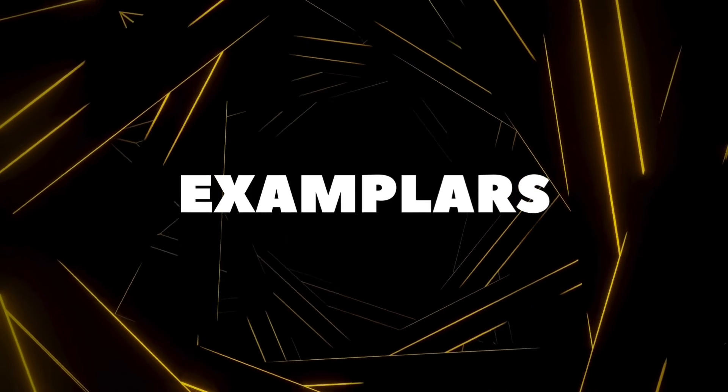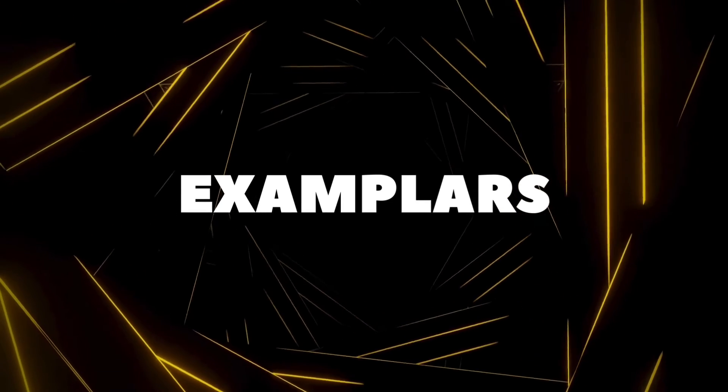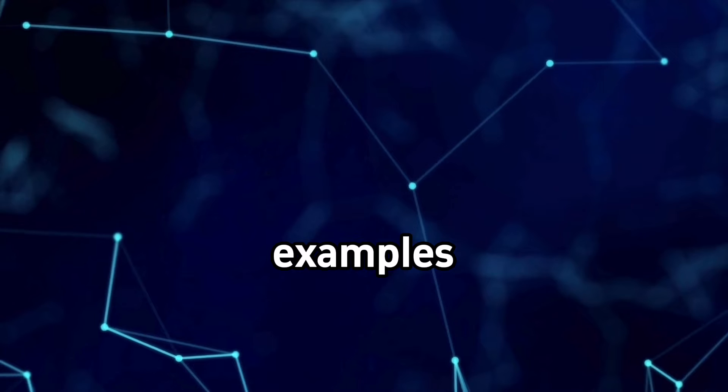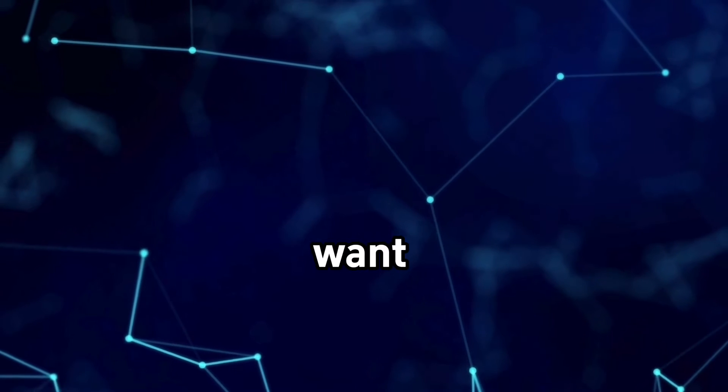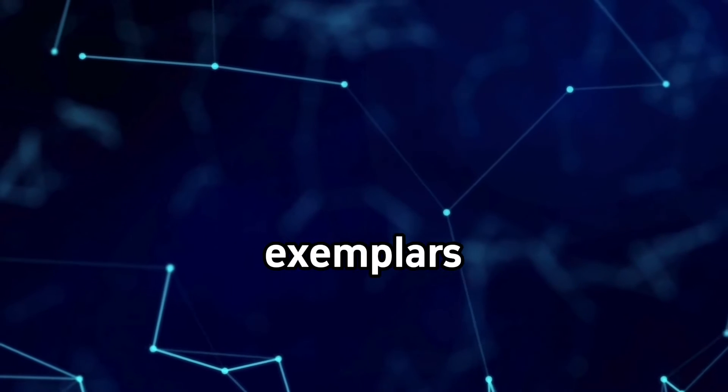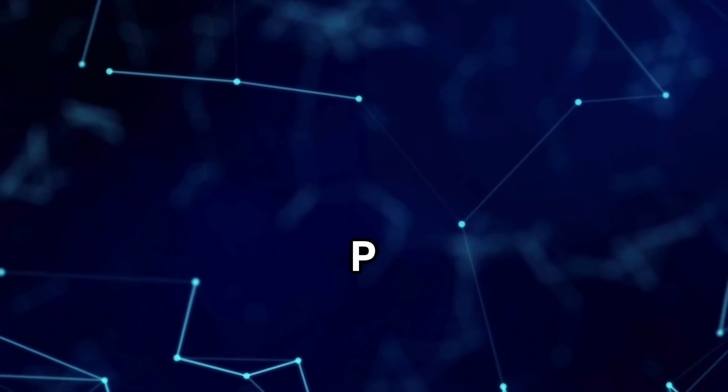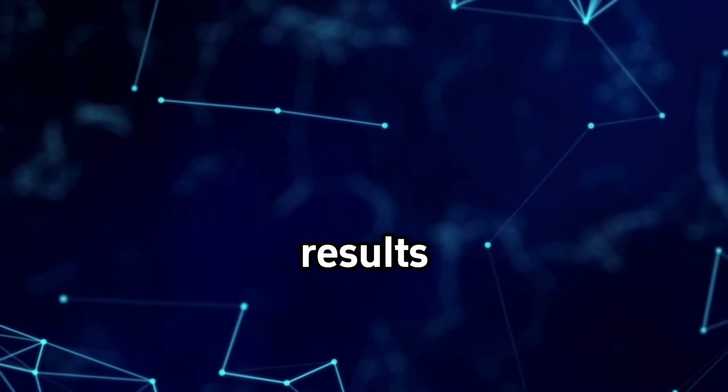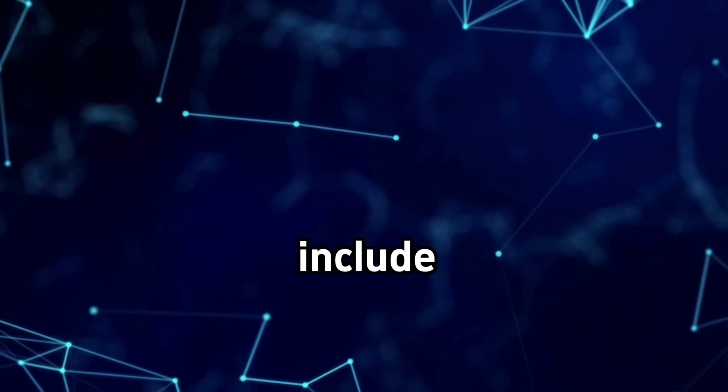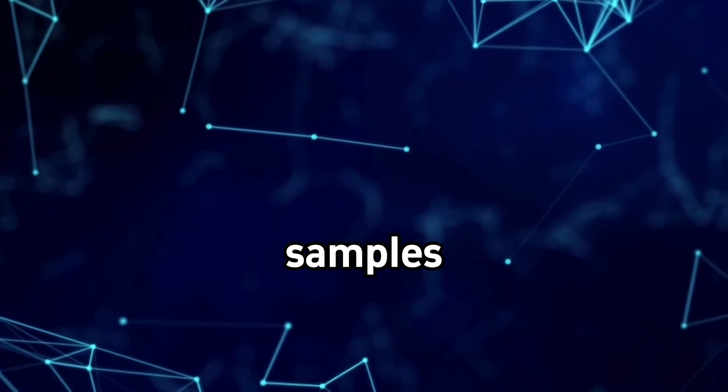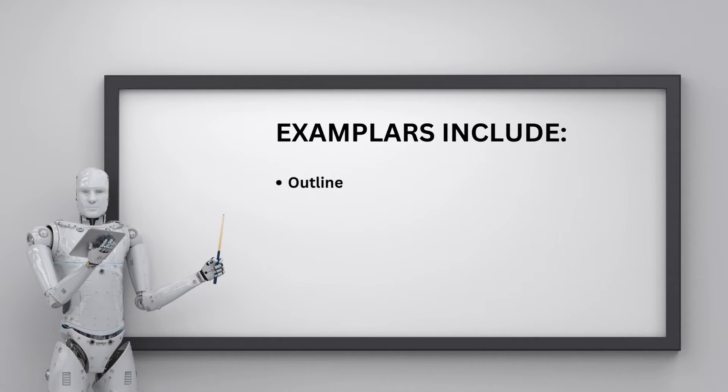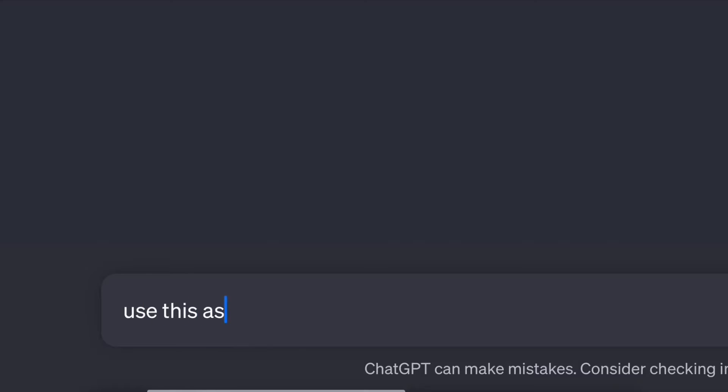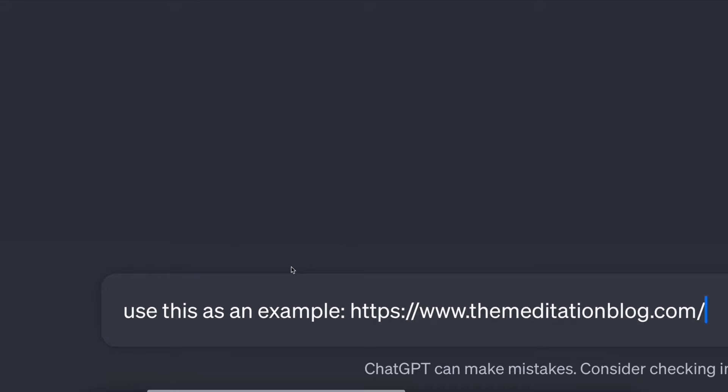Next up, exemplars. They show ChatGPT exact examples of what you want. Exemplars give ChatGPT a template to follow for top-notch results. Include one-two samples like outlines, existing content formats, visual mock-ups. For the same blog, we could paste a sample paragraph from a high-quality meditation post.